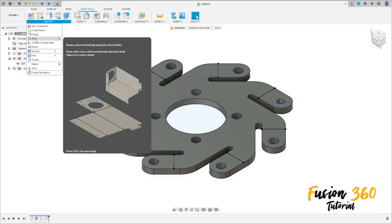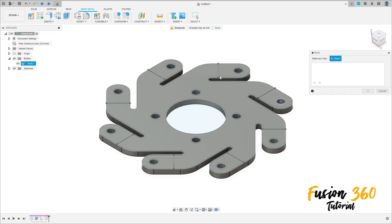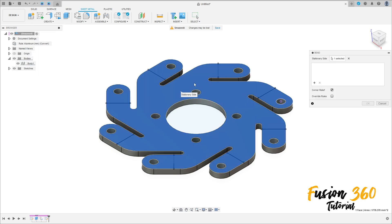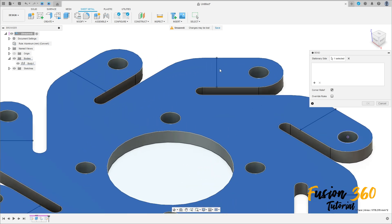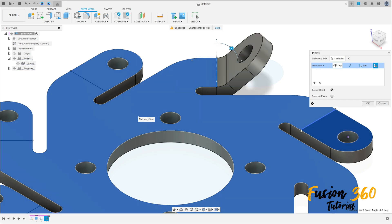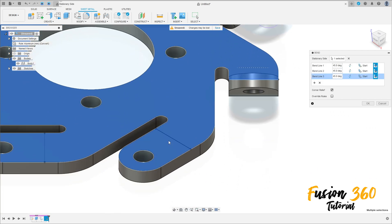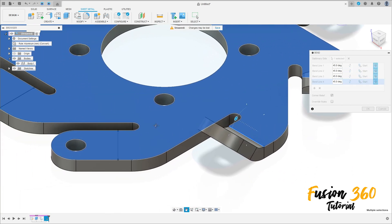Go to create, go to create and select bend — make sure that it is in sheet metal create and bend. Now select this body here and select this line. See that this part here is darker. The angle here is 45 degrees — make this for all lines.